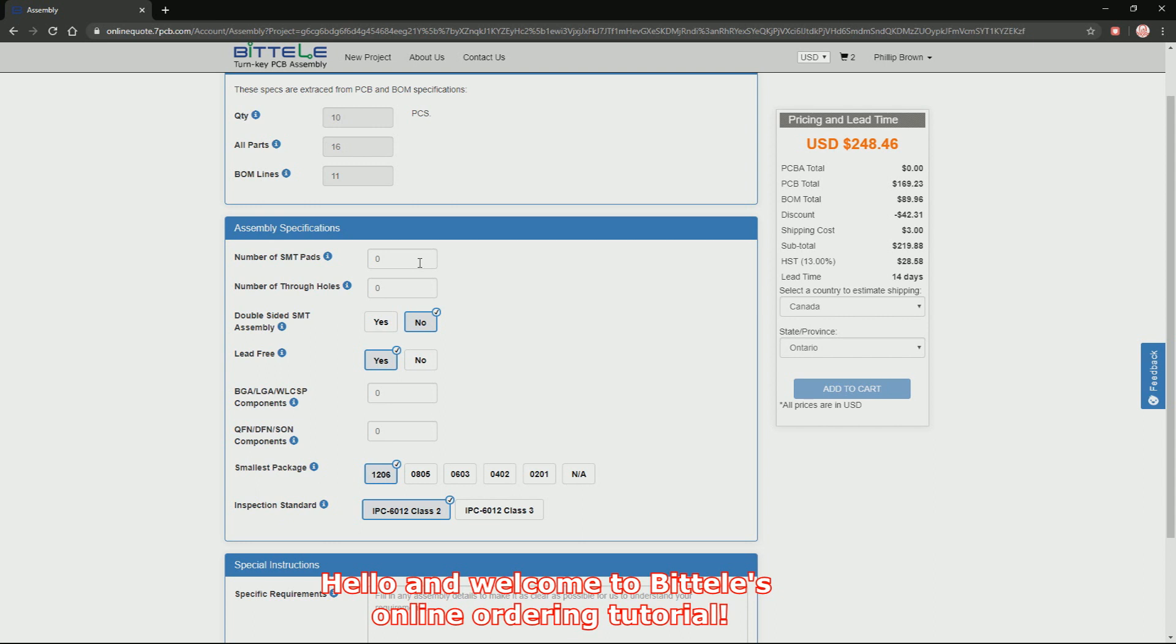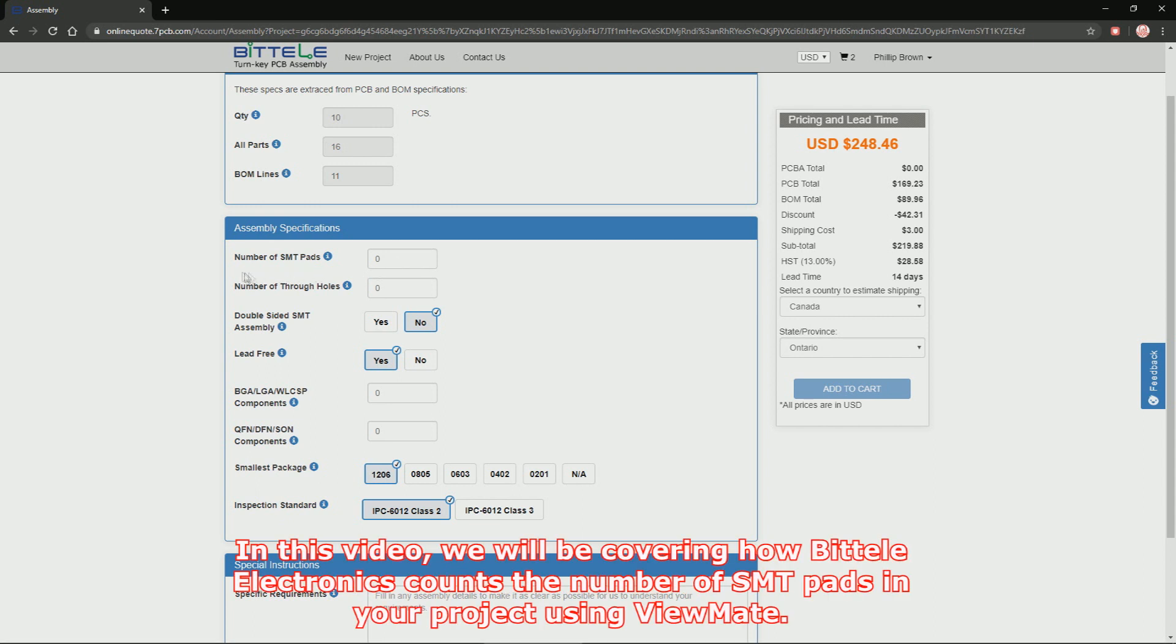Hello and welcome to Battelle's online ordering tutorial. In this video, we will be covering how Battelle Electronics counts the number of SMT pads in your project using ViewMate.